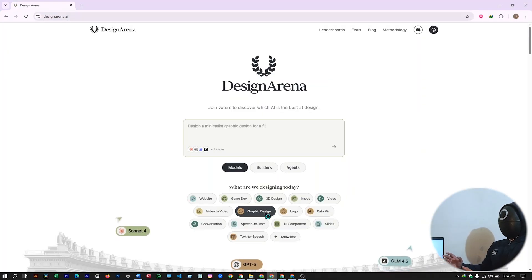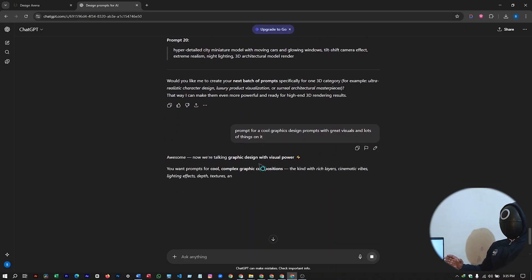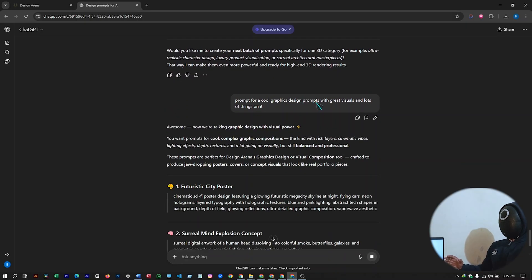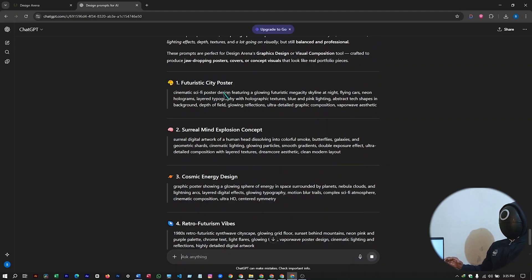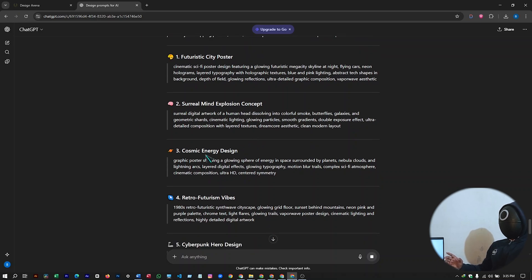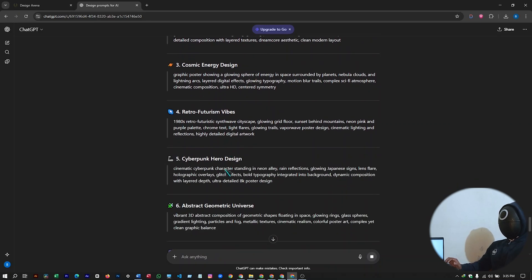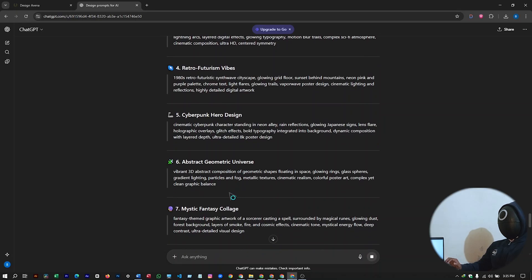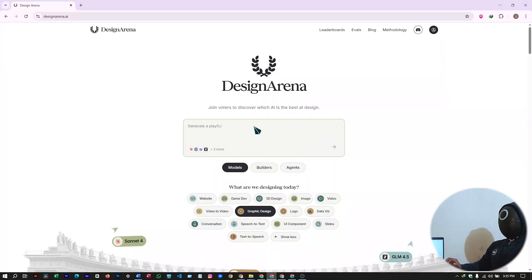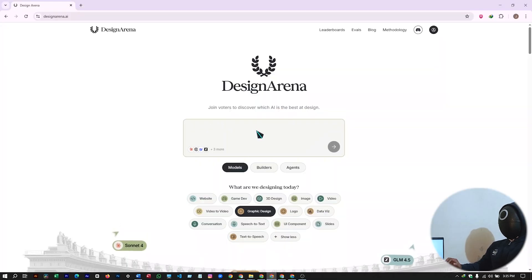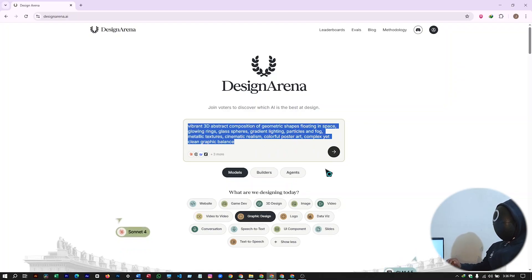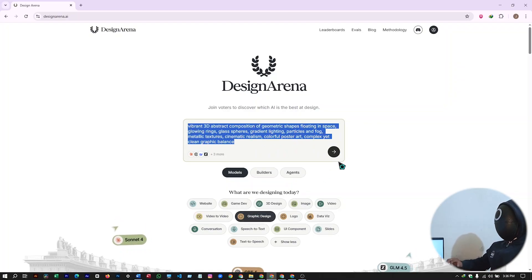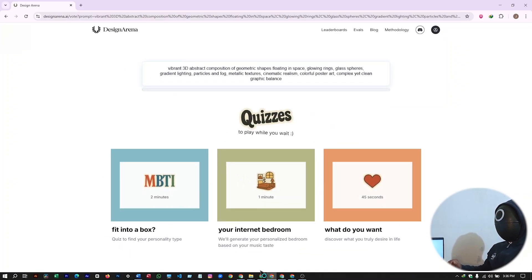So the graphics design mode. I have asked ChatGPT to give me prompts for a cool graphics design. Prompts with great visuals and lots of things on it. So here, the futuristic city poster. Surreal mind explosion concept. Then cosmic energy design. Retro futurism vibes. Cyberpunk hero design. Abstract geometry universe. So I will select the abstract geometry universe. And let's see our outcome on design arena. Selecting the graphics design. And pasting your prompt. Just hit on enter. Be sure to select the graphics design mode. Hit on enter and wait for a while till it generates your design.